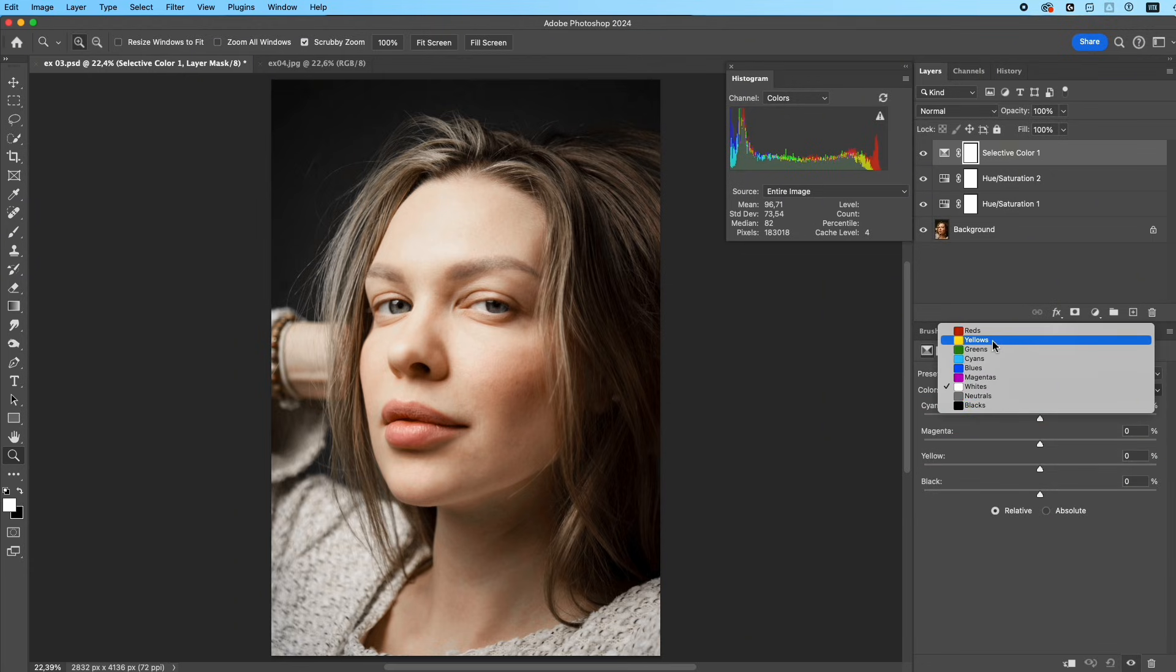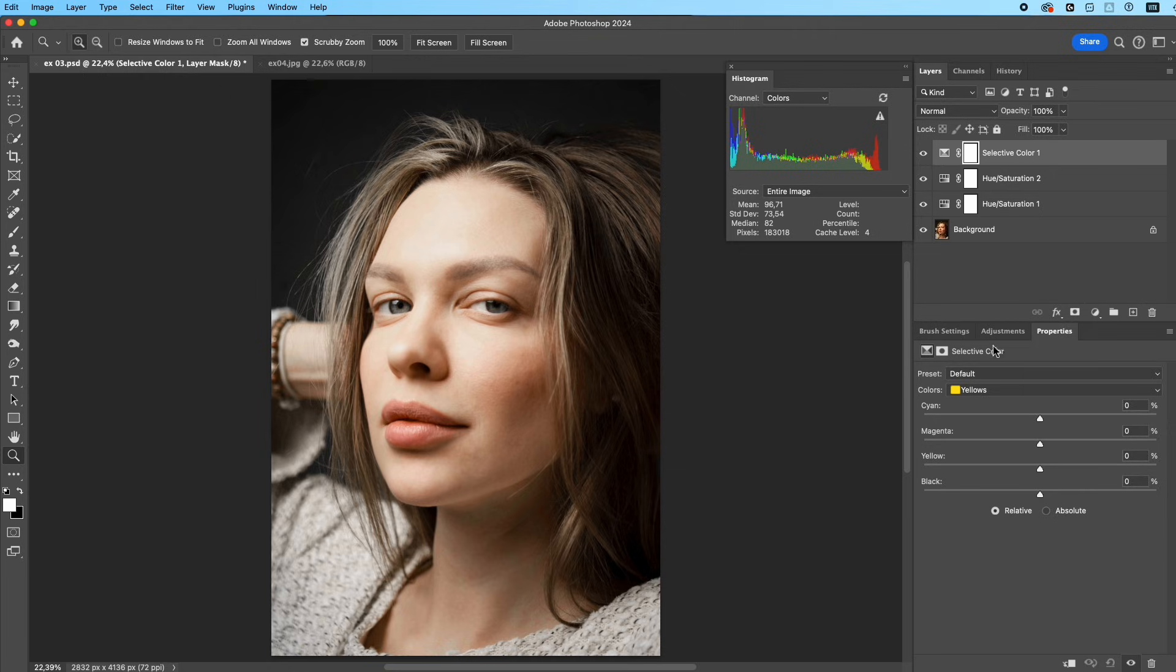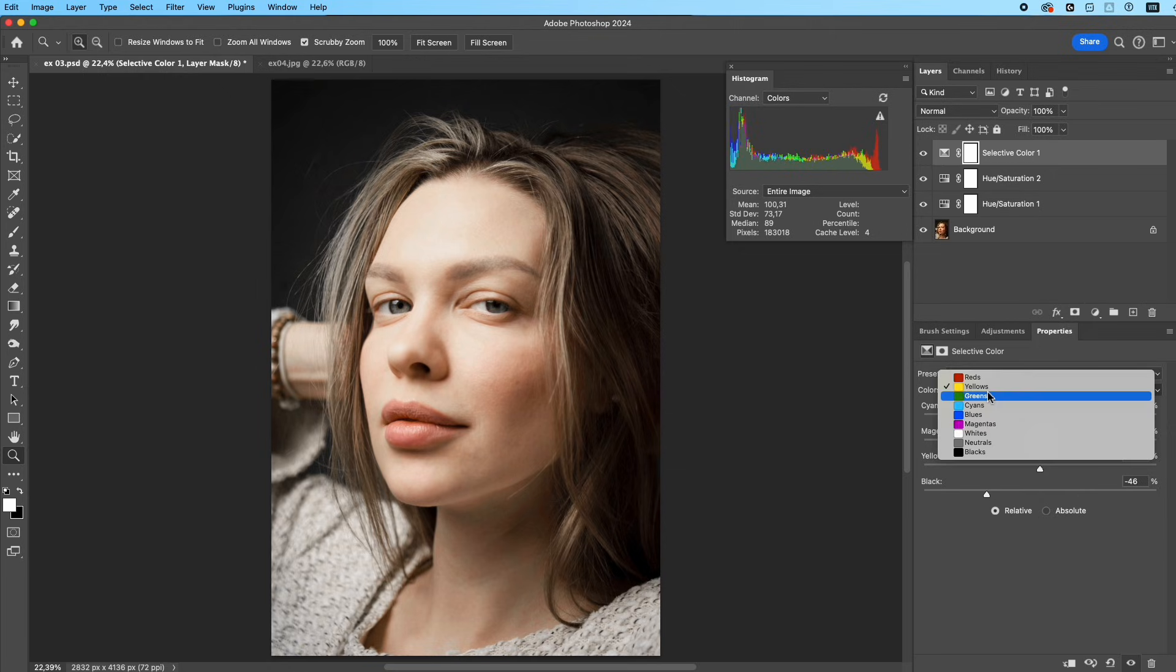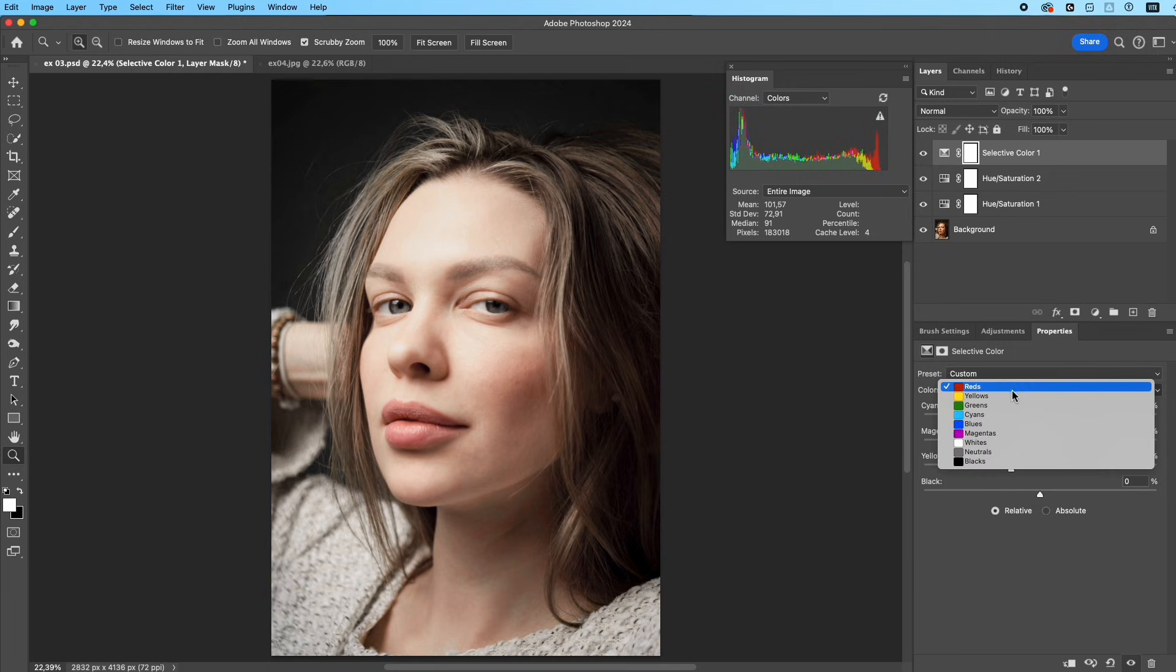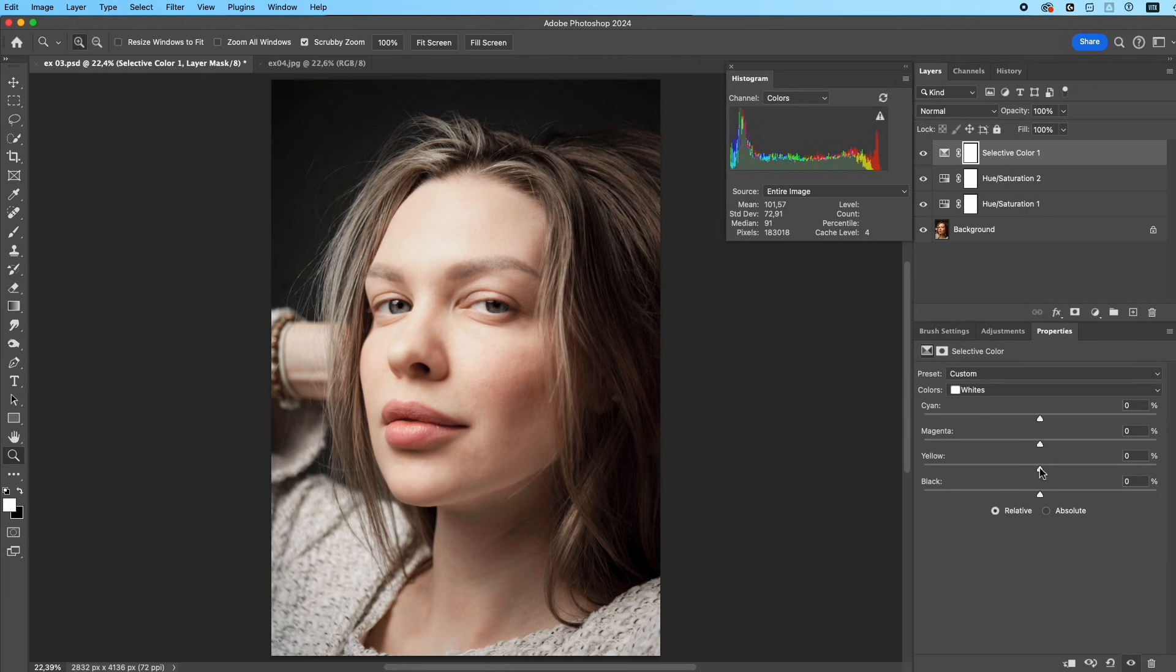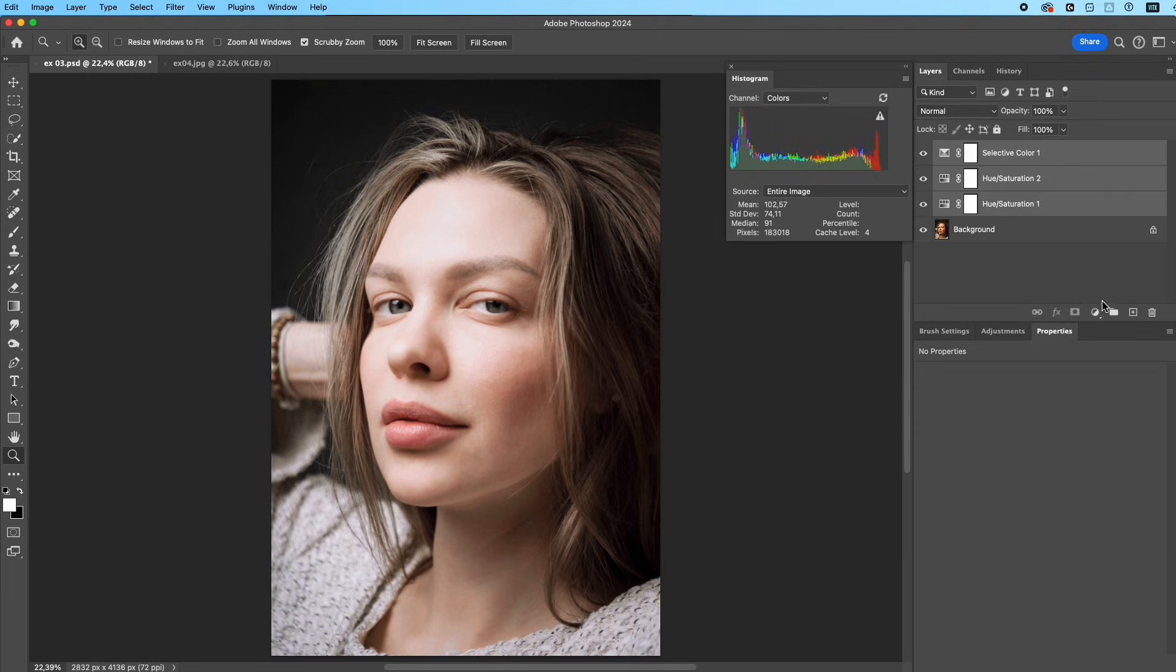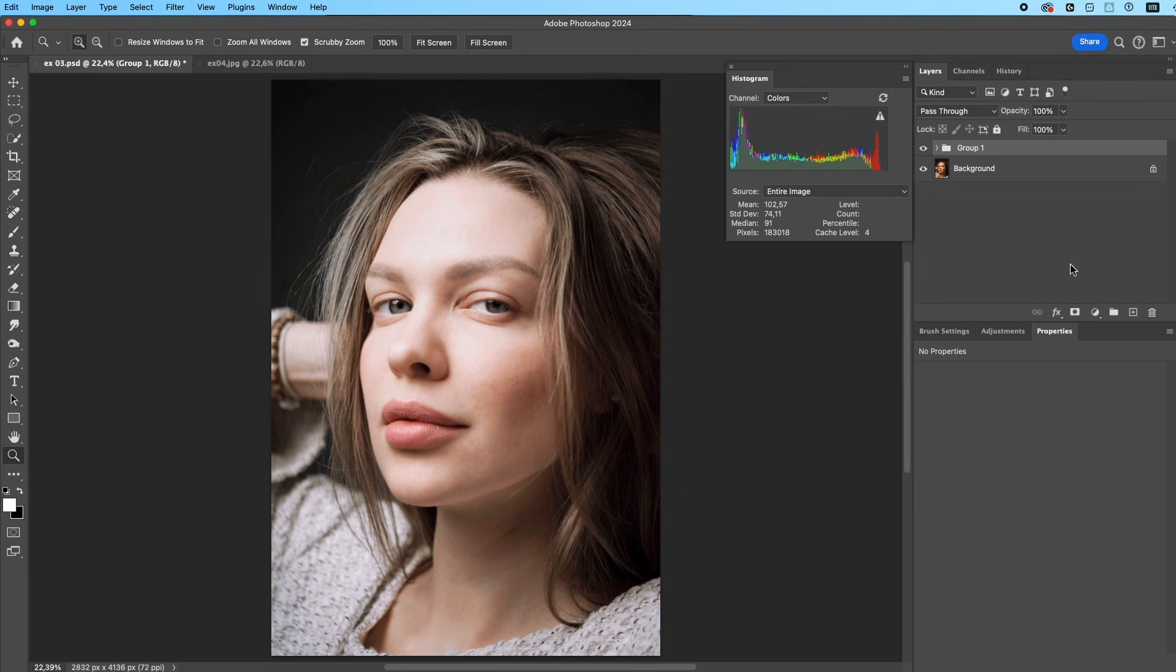Next, create a Selective Color layer. In the Yellow channel, lower black to lighten the yellow tones in the skin. In the Red channel, reduce cyan and yellow to clean up the red tones and make the skin brighter without blotchiness. In the White channel, reduce yellow to make highlights cleaner and less warm.